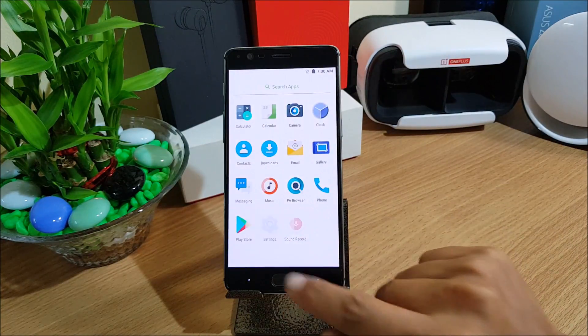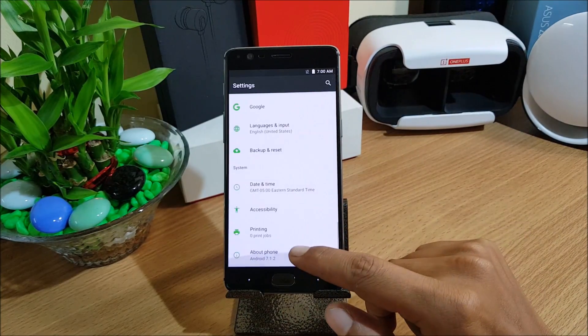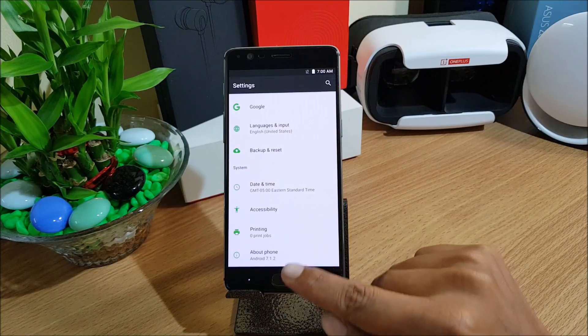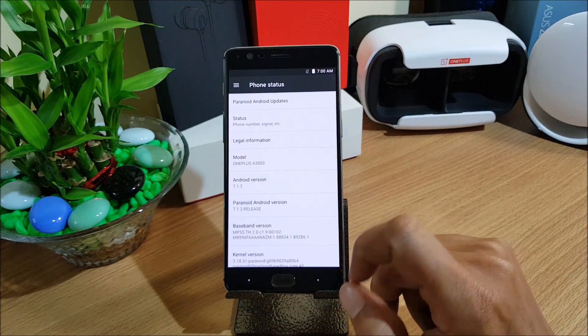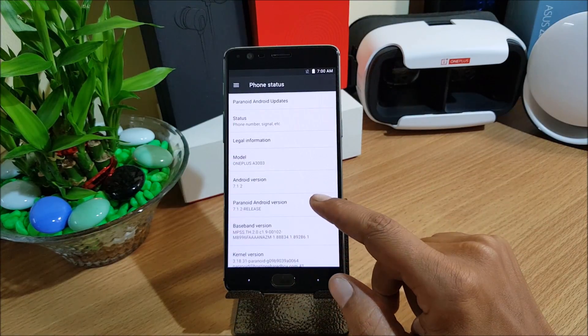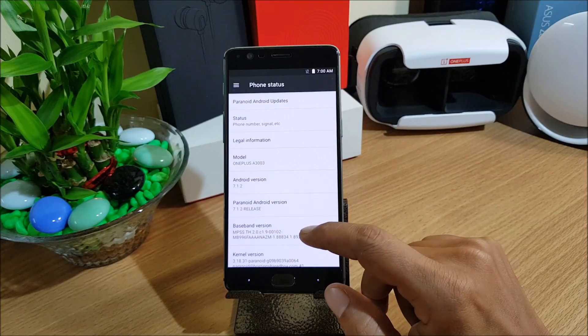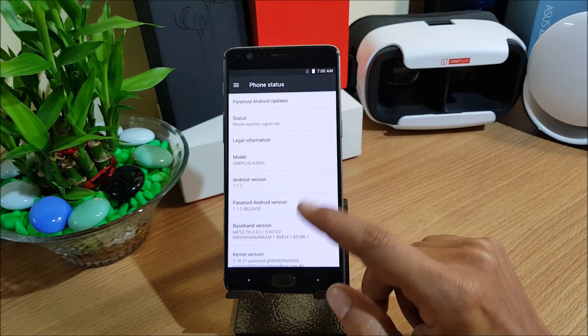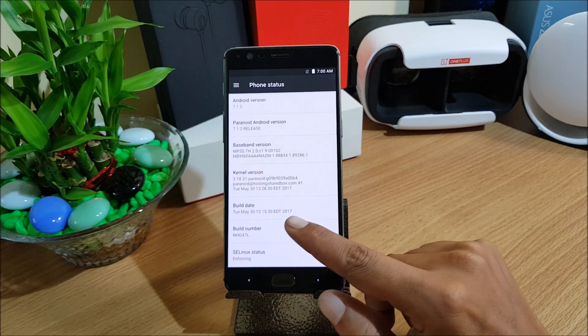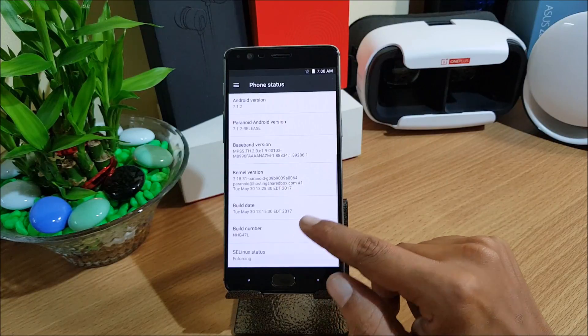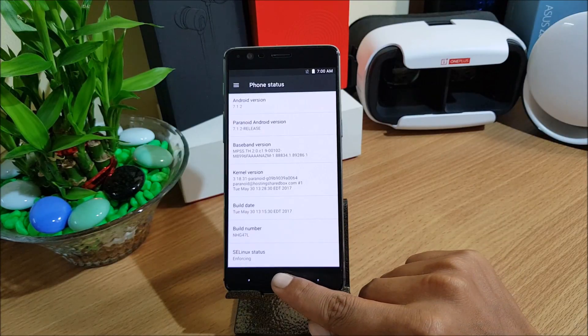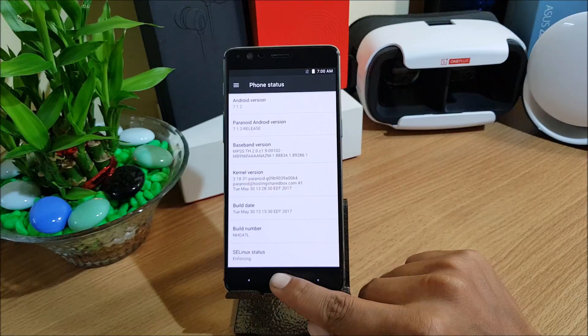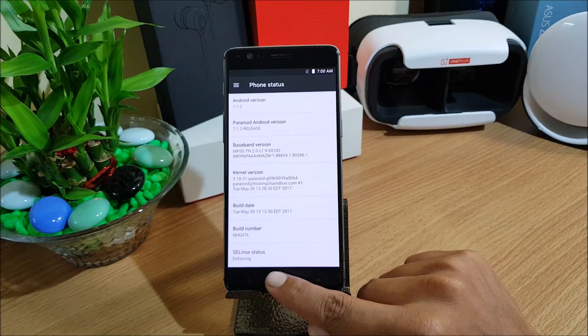As we have completed our initial setup let's go to the settings and check what are the features available. We just go to About and check. You can see the Android version, it's 7.1.2. Model name is A3003, that is OnePlus 3. Build date you can see Tuesday May 30th, so this is the latest firmware.